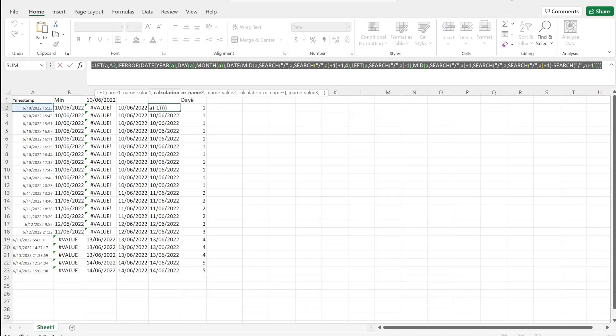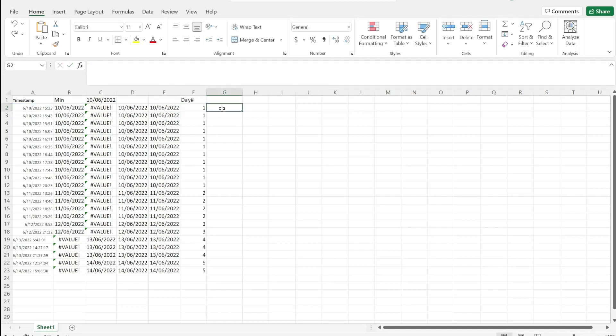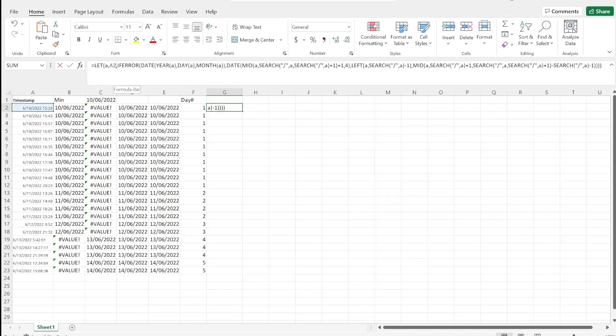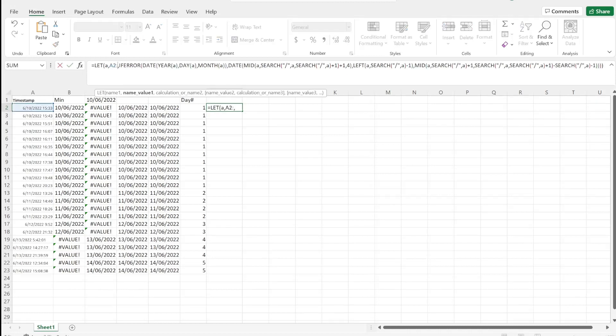Great. Instead of this though, we'll just set A2 to be this entire range, A2 to A23. There you go.